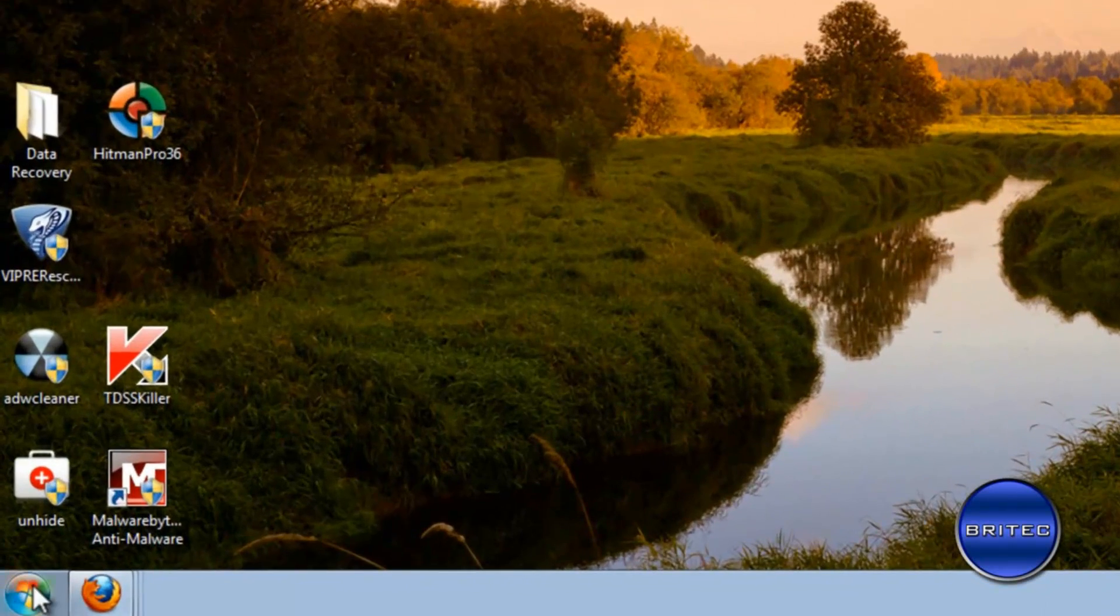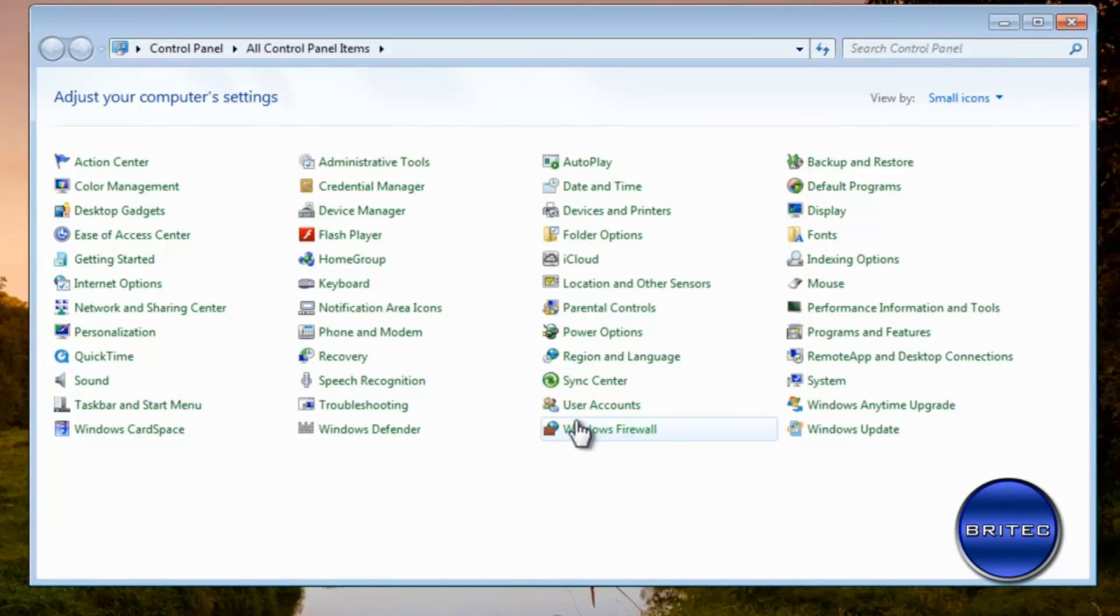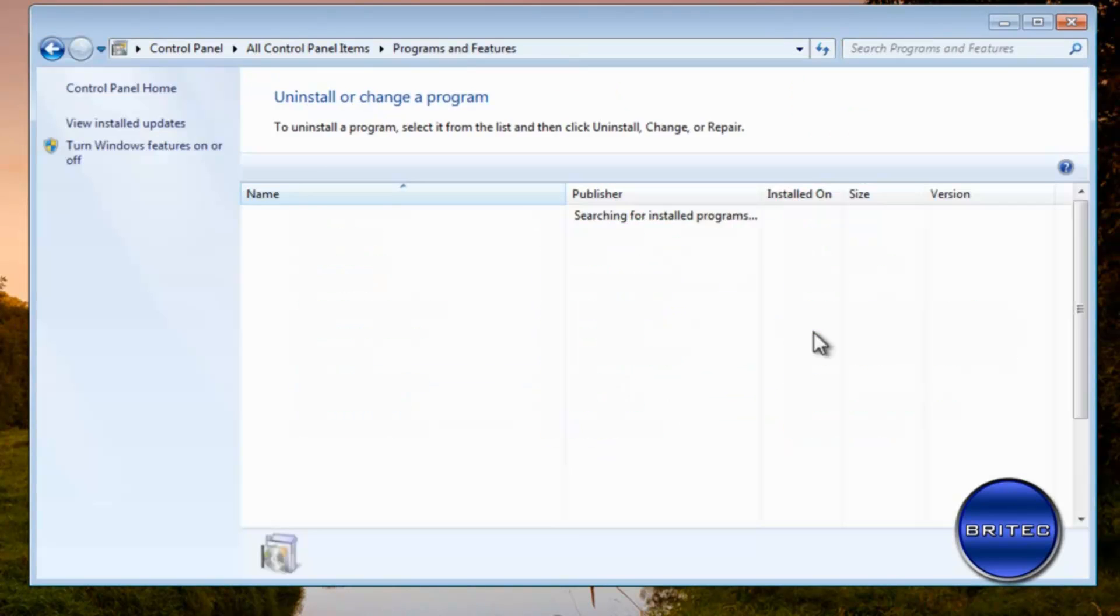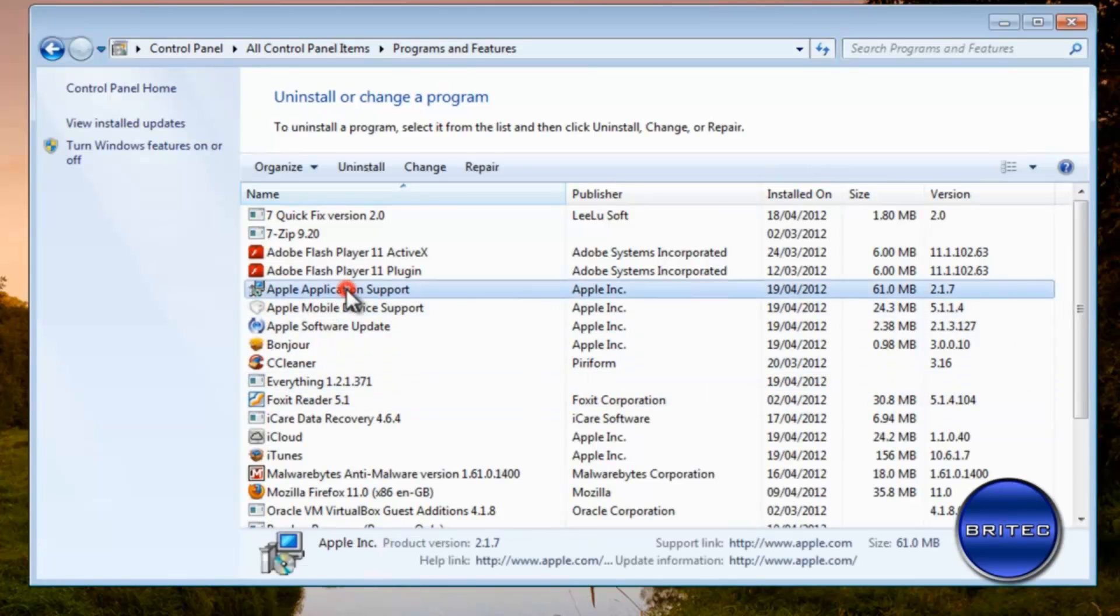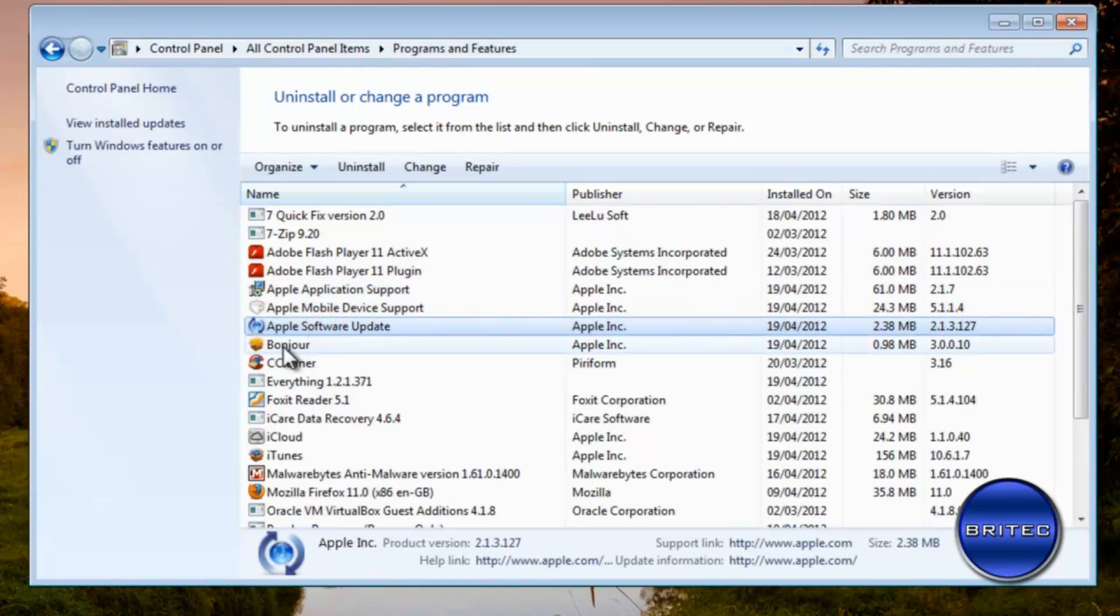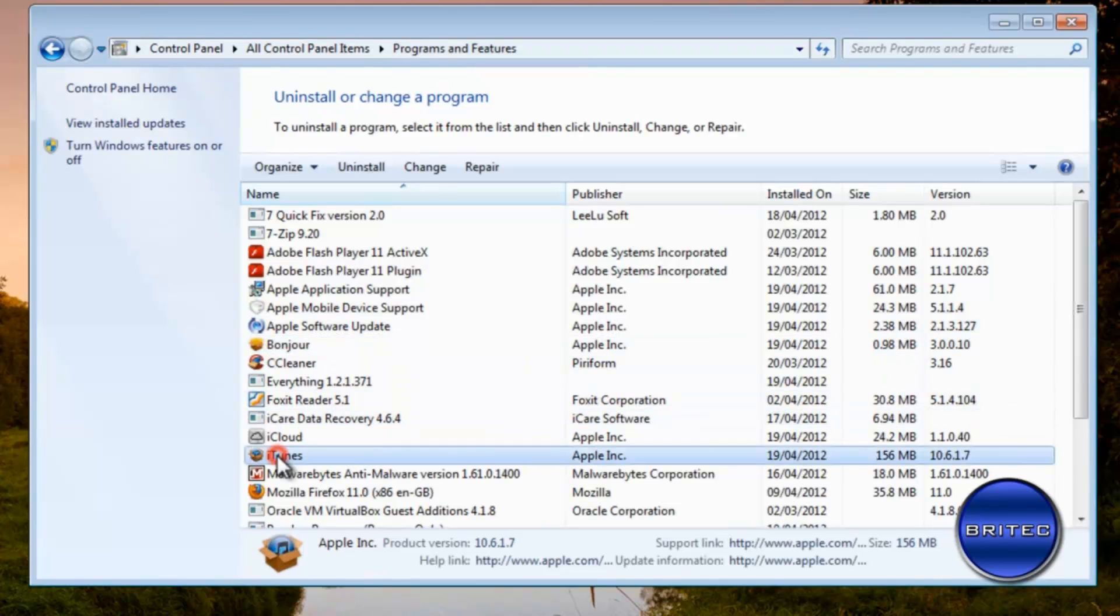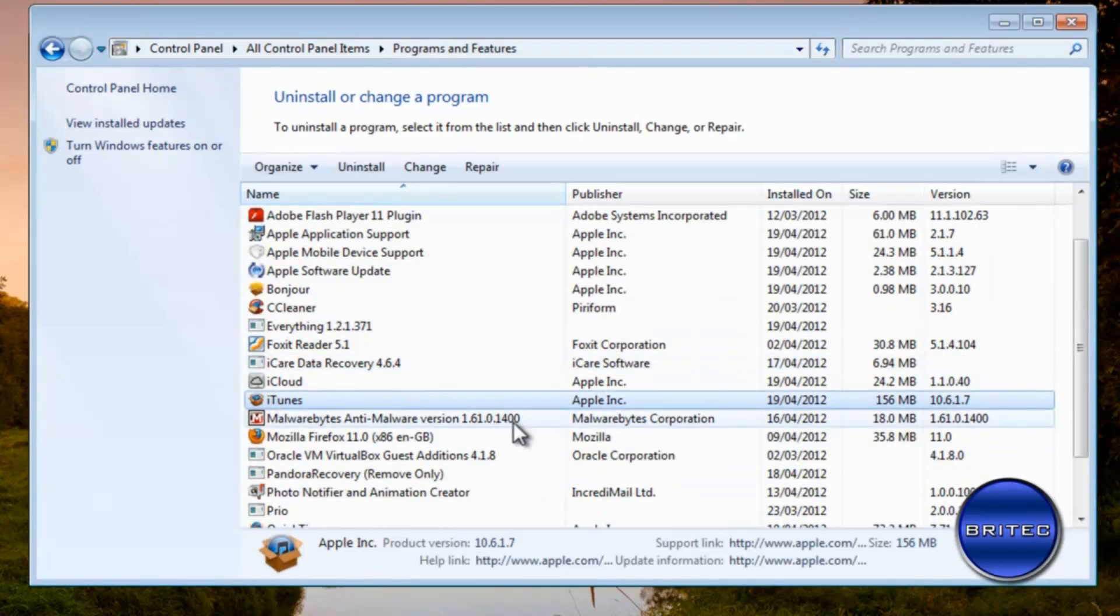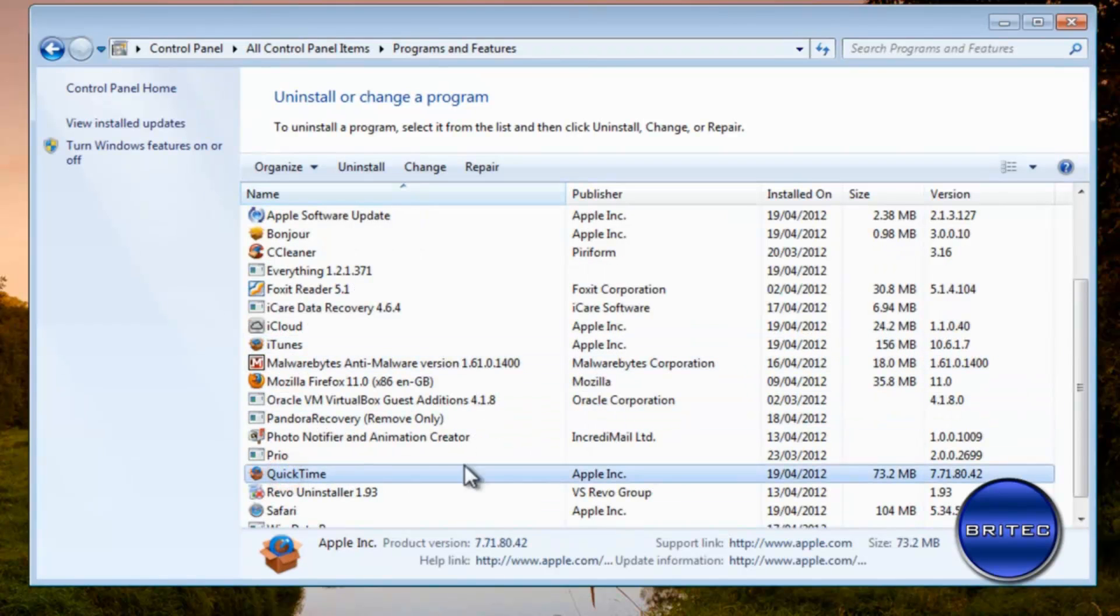So the first thing we want to do is have a look at control panel here and go to add and remove programs. You'll see there's quite a lot of files that's related to it, and this is one of them here as you can see, and there's another one there, and there, and Bonjour is another one. We've also got iTunes down here and there's a few other bits and pieces that are related to it, QuickTime.